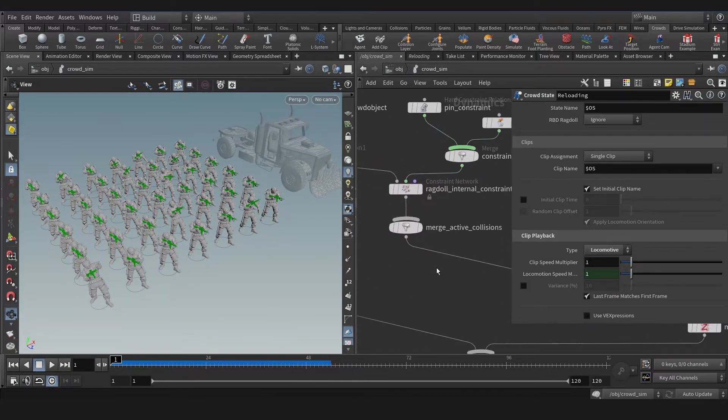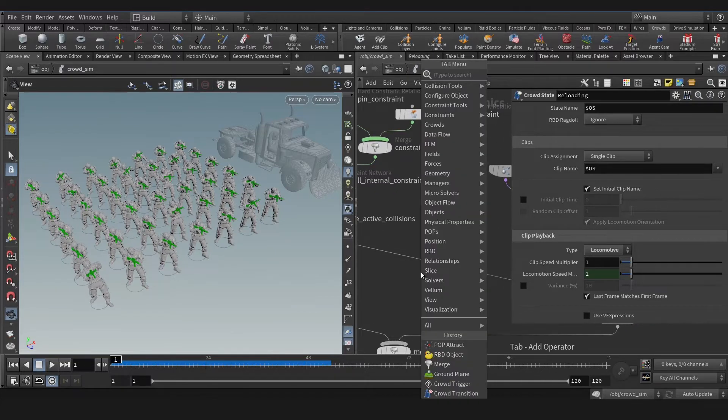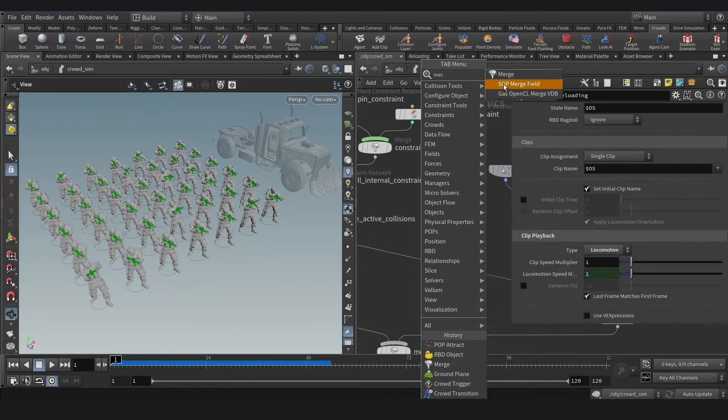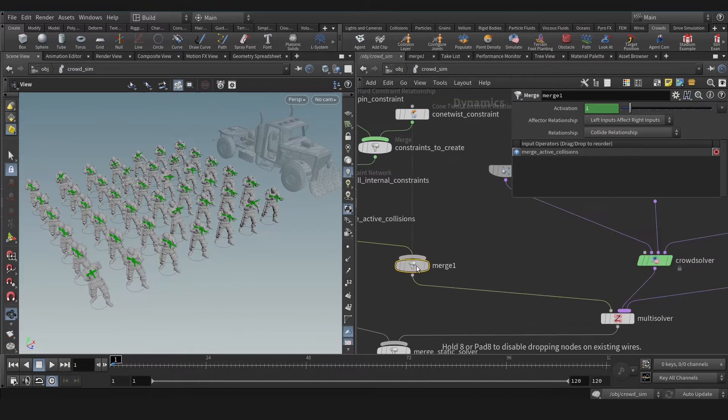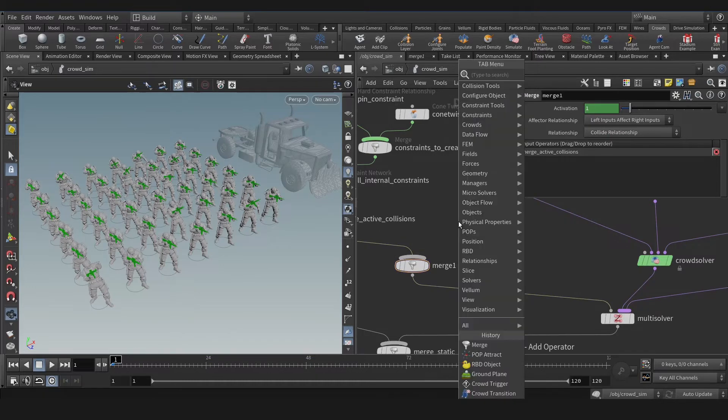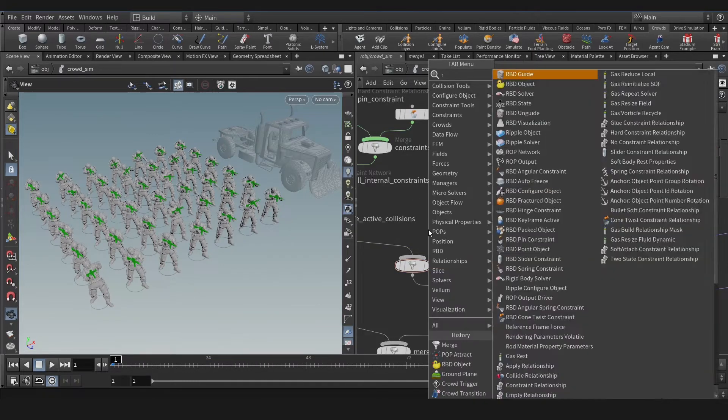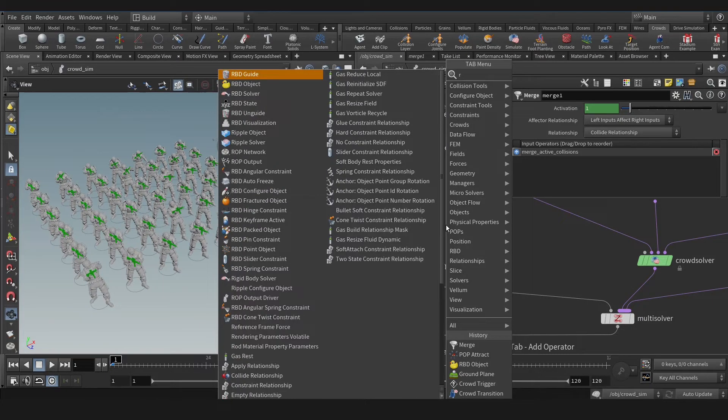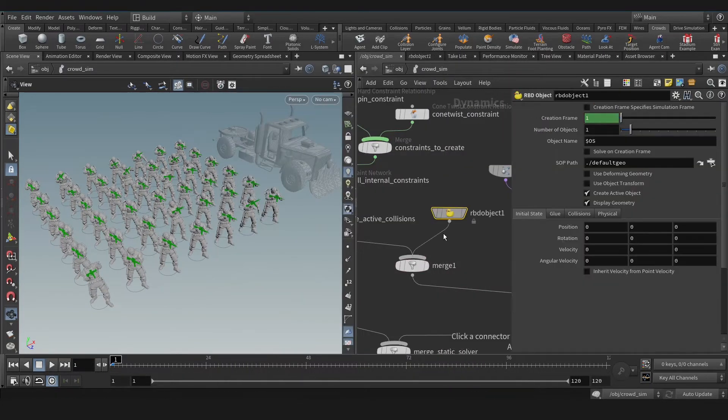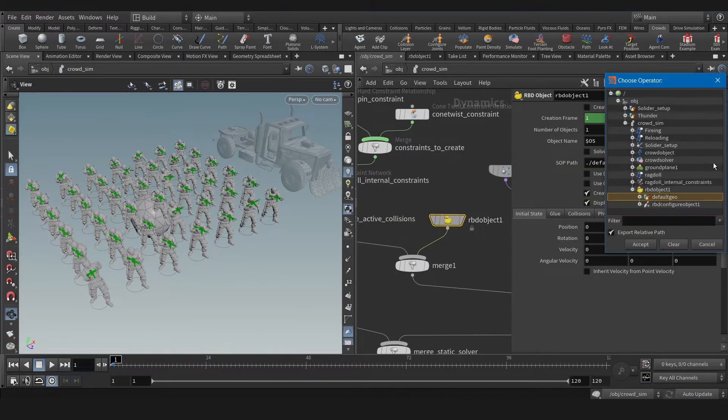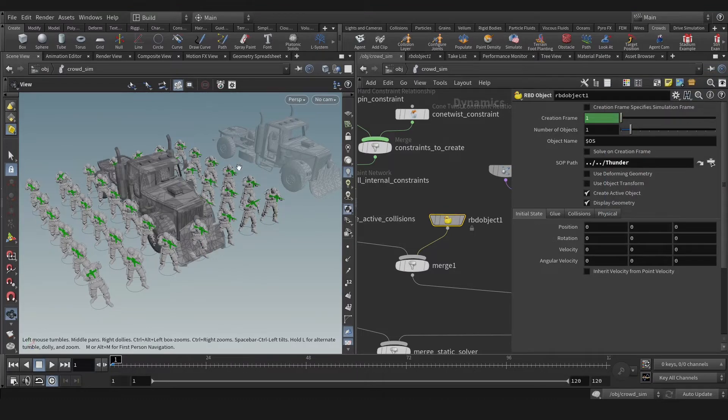Let's create merge here, merge, and now let's create RBD object because we have multi-solver for that. RBD, RBD object. Okay, now let's select our truck here and let's use object transform.